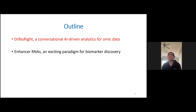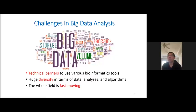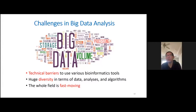Today I want to first talk about Dr. BioWrite — a conversational AI-driven analytics platform for omics data. There are quite a few challenges in big data analysis: technical barriers for people who primarily work at the bench and don't have much computational expertise, and it's very hard for them to use all kinds of bioinformatics tools.